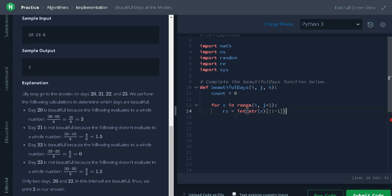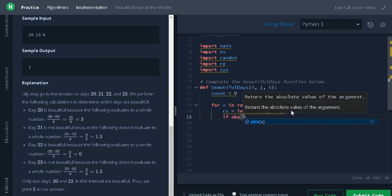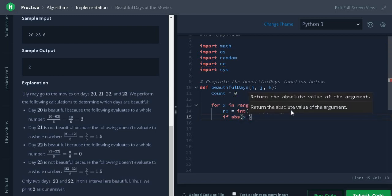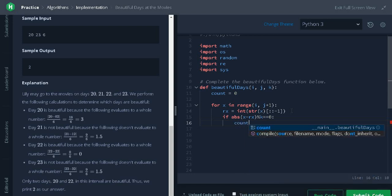We will check for the condition if absolute of x minus rx modulus k equals 0. If the condition satisfies, we will increment the count by 1.